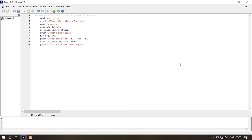So x1 is equal to minus b slash 2.0 asterisk a within parenthesis, and x2 will be equal to sqrt — which means square root — of disc within parenthesis.